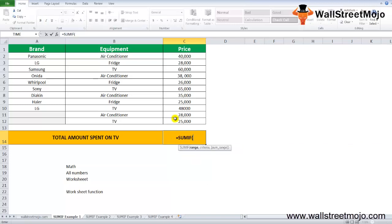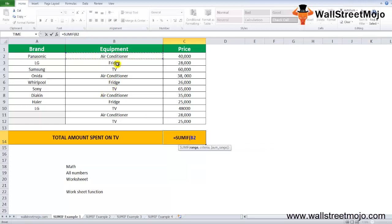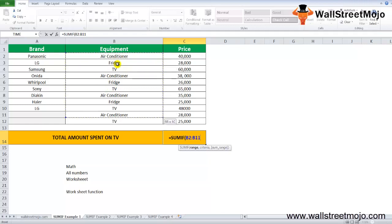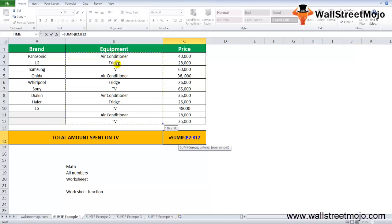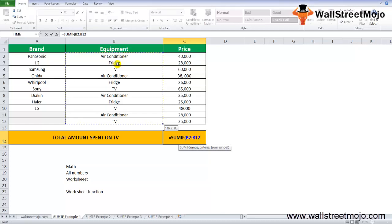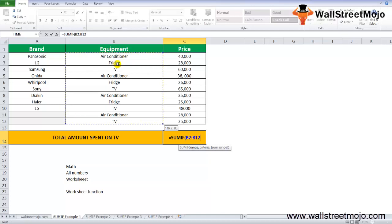When we enter the SUMIF formula, we have to first select the entire range. This is the range that is B2 to, let's total, yeah it's fine, B2 to B11 or B12.